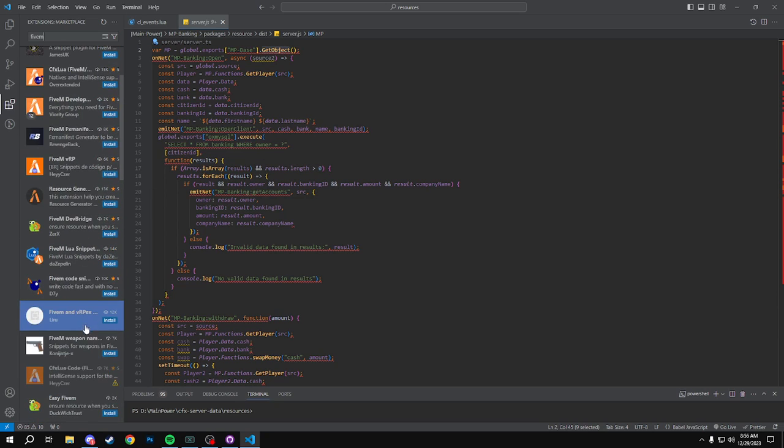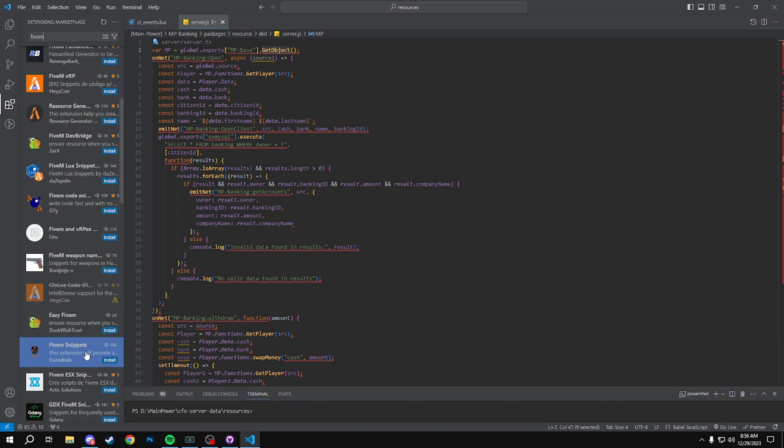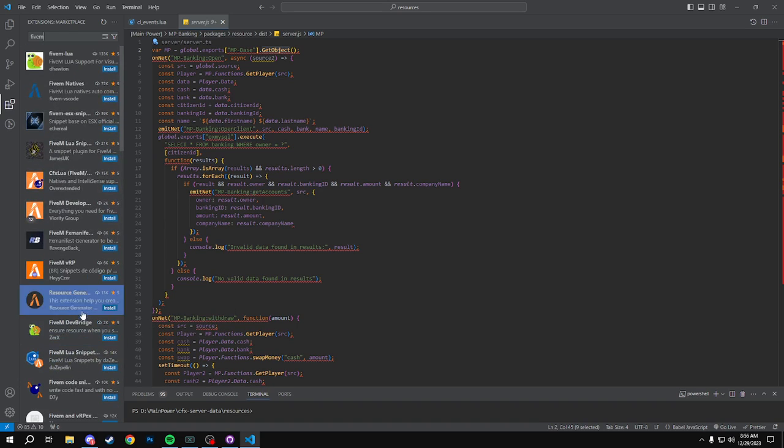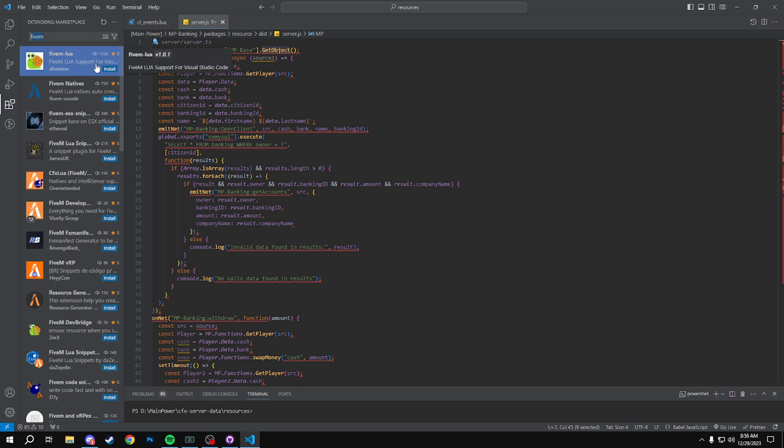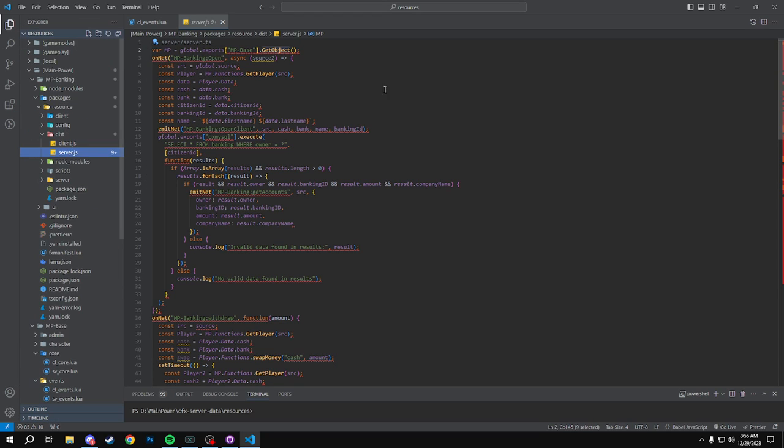But yeah, just make sure you look at some of these because some of them are more dated than others. But yeah these are really good to understand.